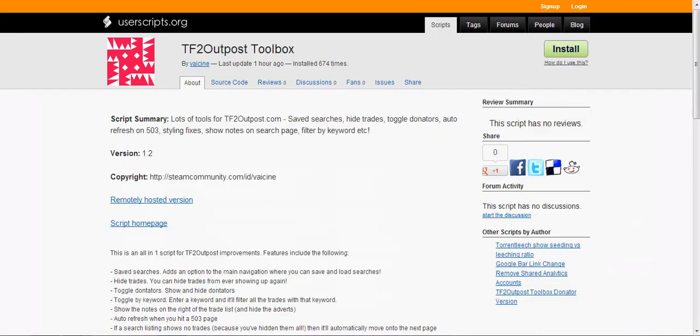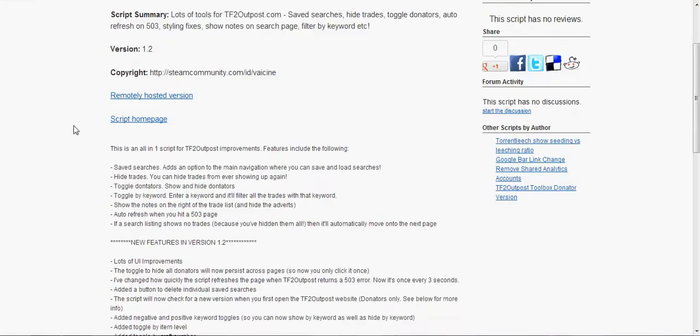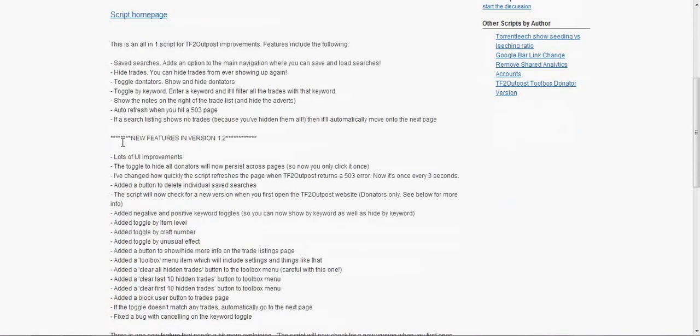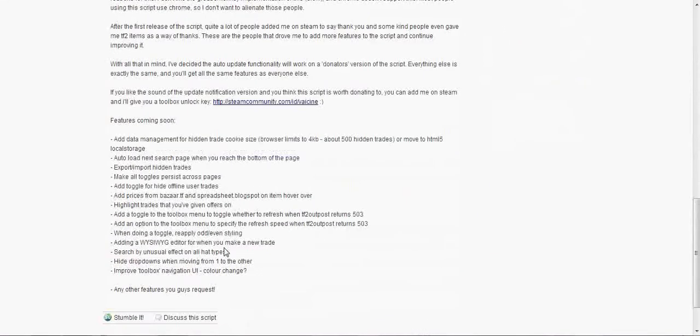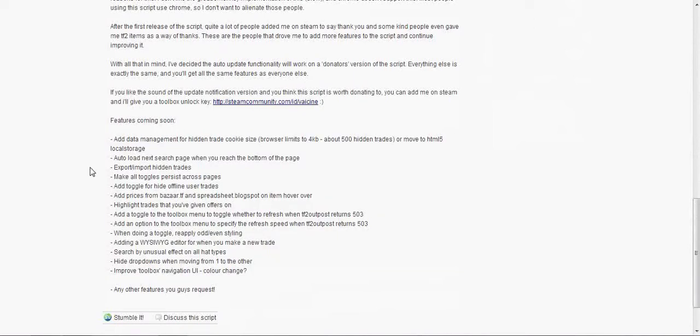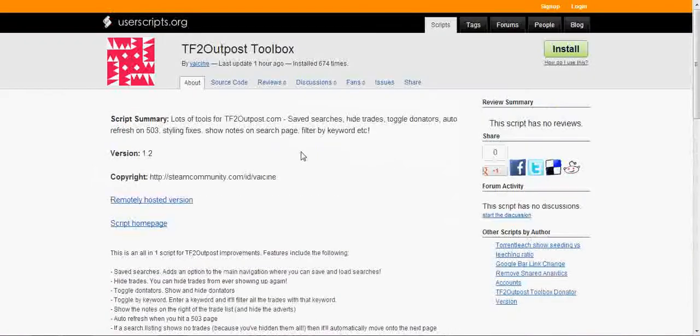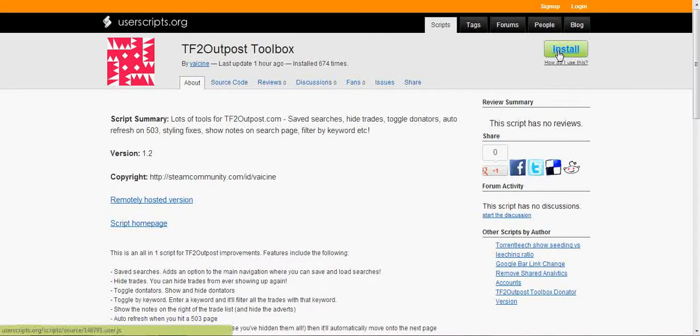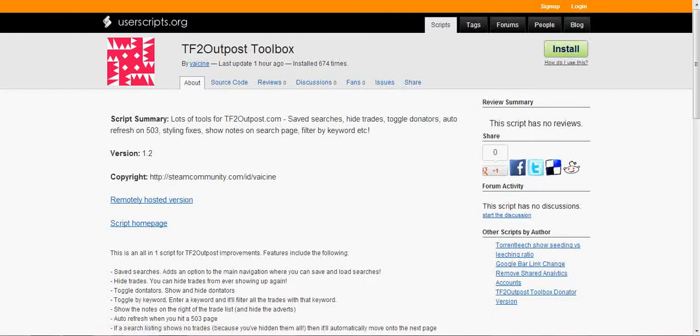And then you want to get this script. Again, all of these links are going to be in the description. It's just for TF2 Outpost Toolbox. It's got all these amazing features and features coming soon, which I am very excited about. Stuff like you can export, import, hidden trades, and bazaar.tf prices, and all this amazing stuff. But you want to click install at the big green button in the upper right hand, and it should come up with a dialog box saying, like, OK or something, which is pretty self-explanatory right there.